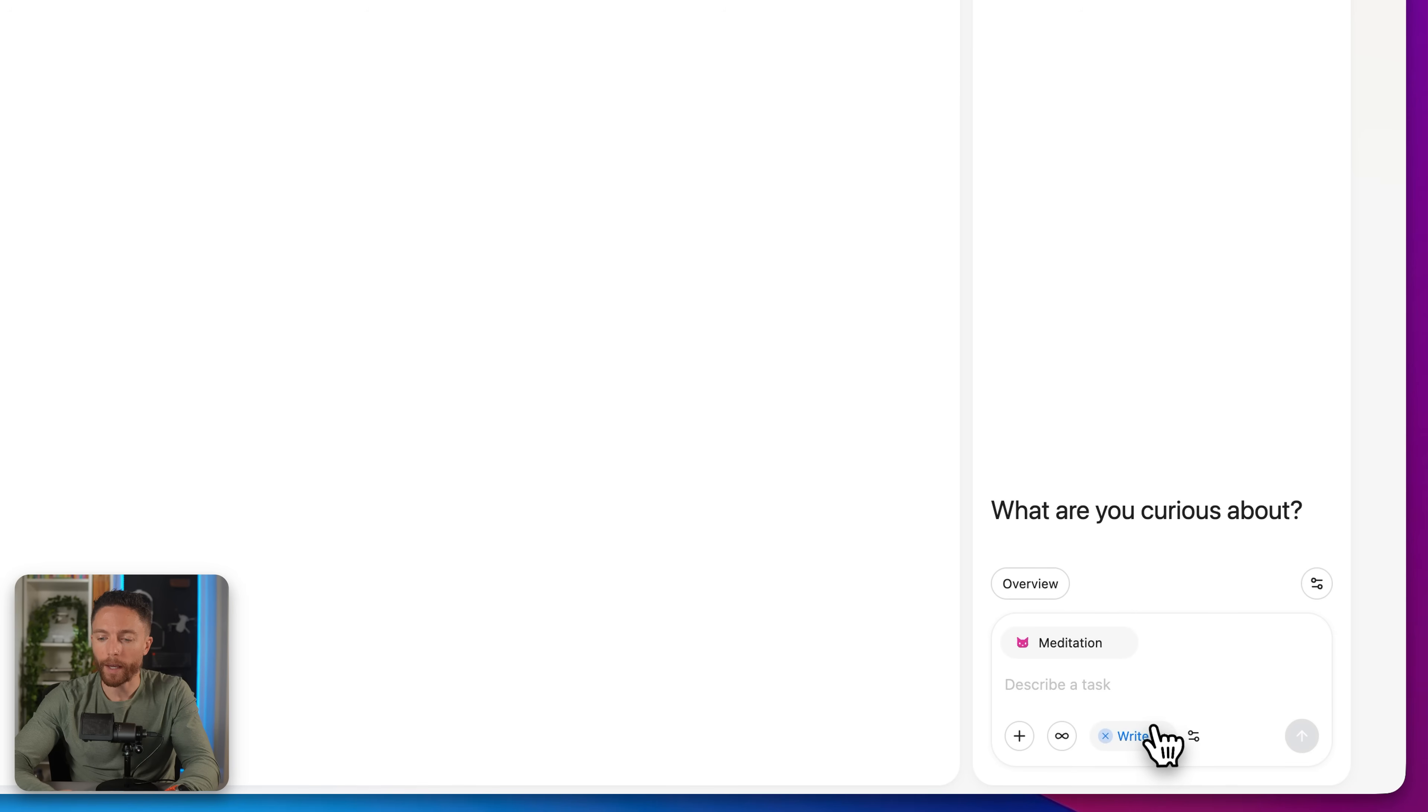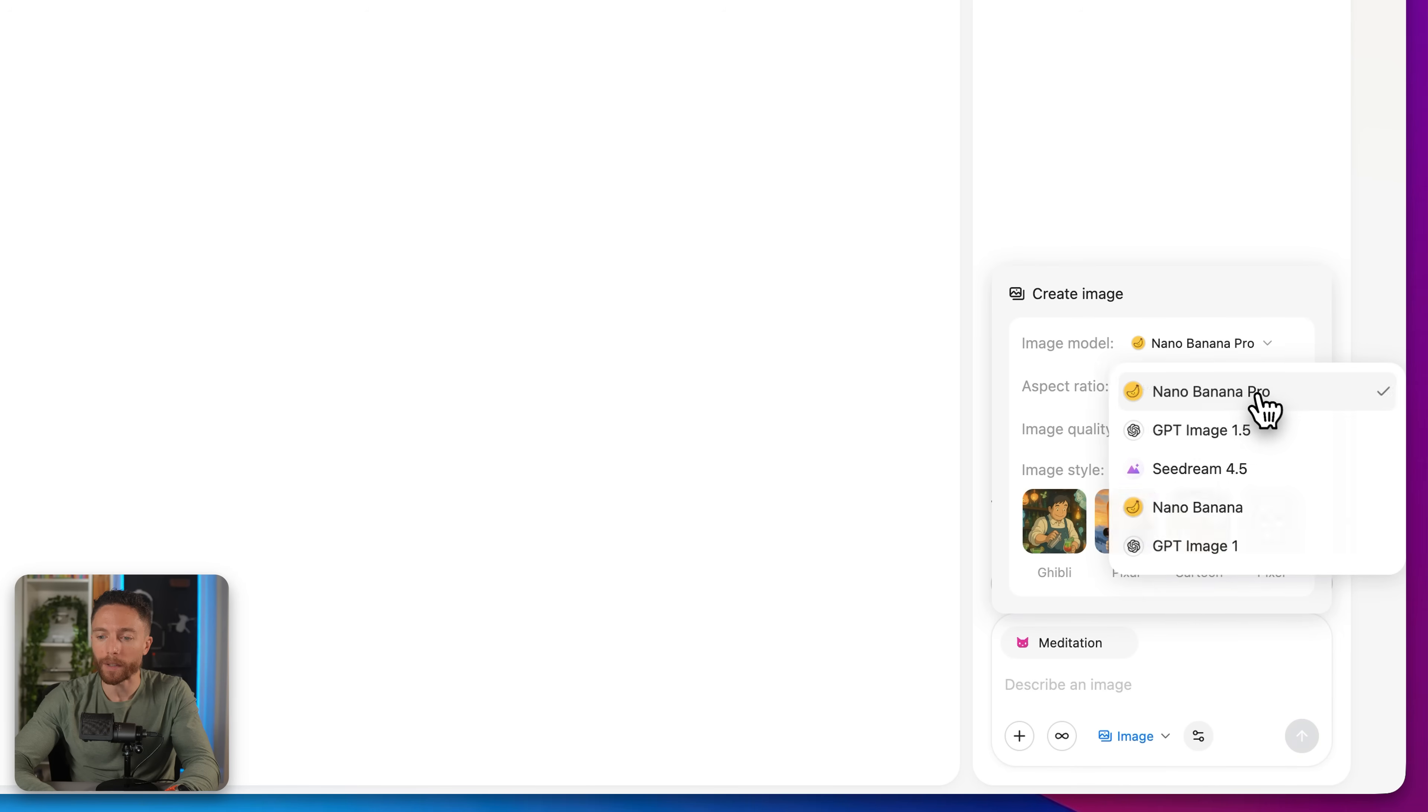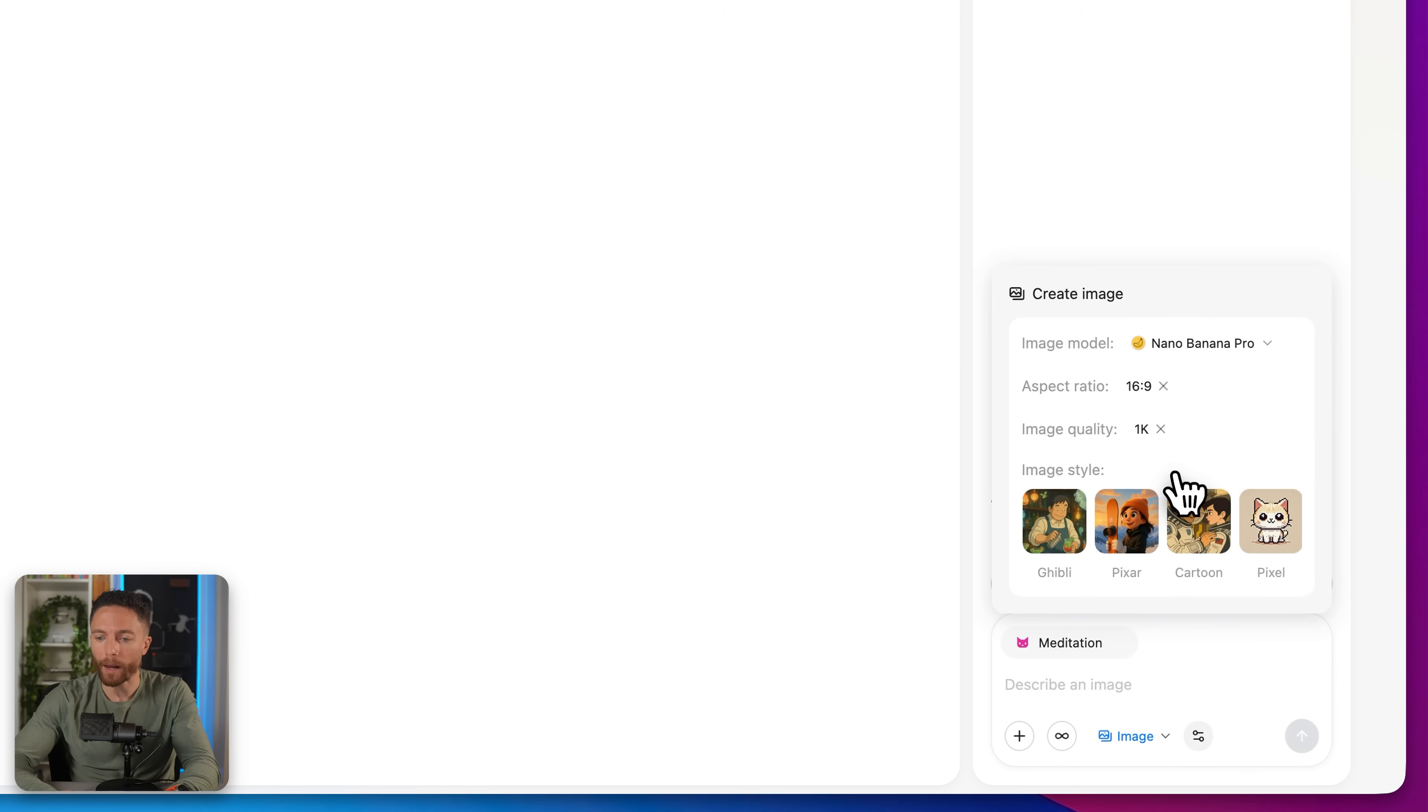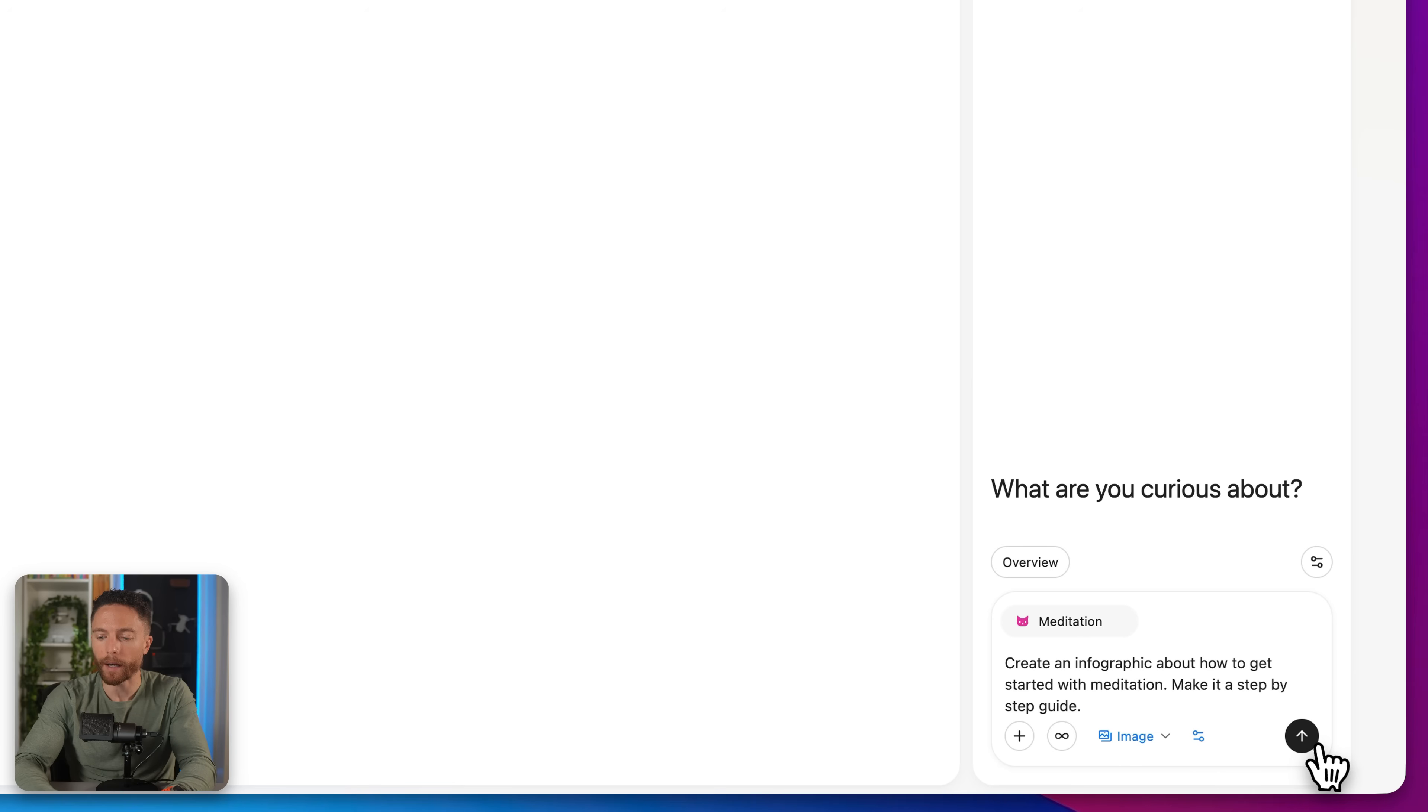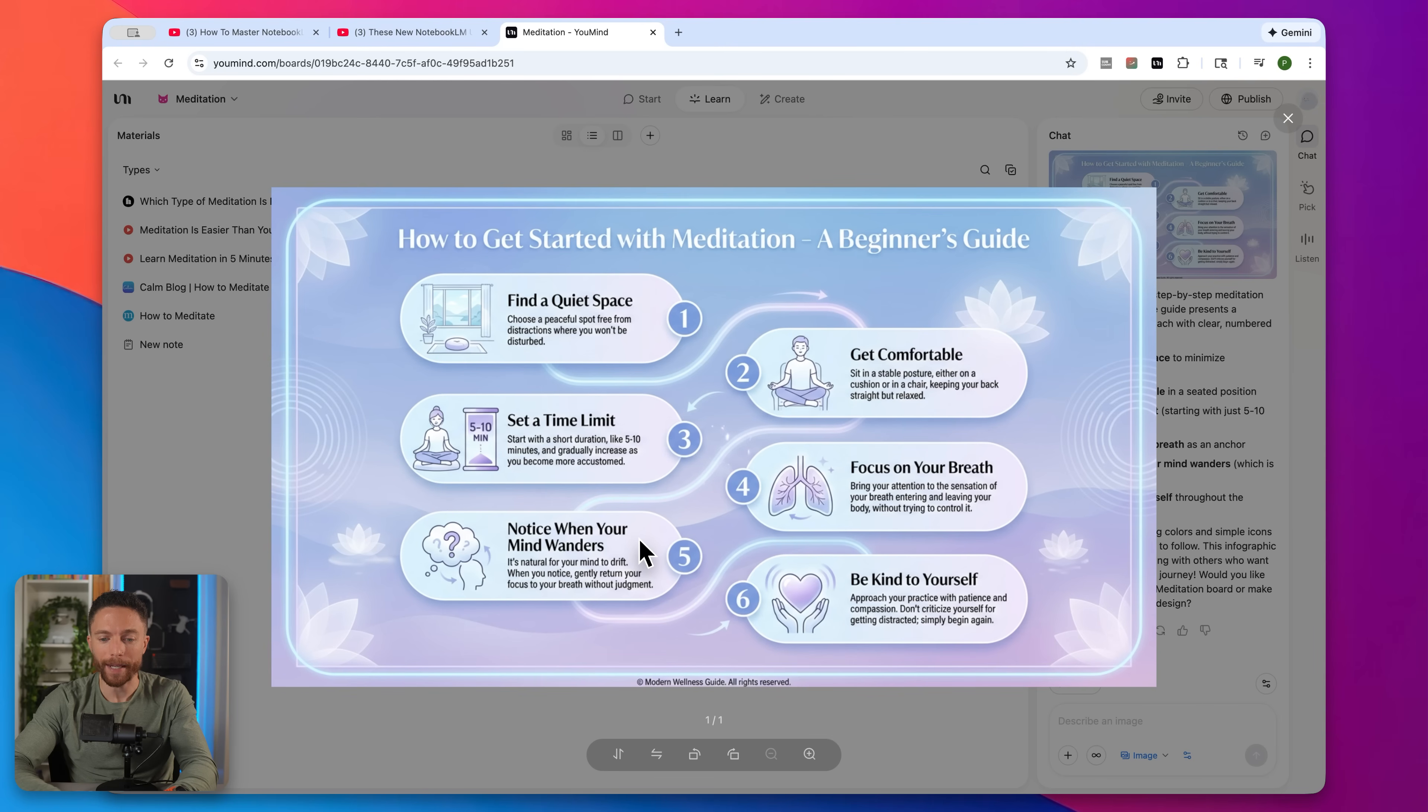So let's go ahead and change it back to create an image. And we're going to have it create an infographic for us. So I will actually select for this one, Nano Banana Pro, because I think that one is the best for creating infographics. For the aspect ratio, I'm going to do 16 by 9. The image quality, we'll just leave it at 1k. And you can even select the style of the image as well. So for this one, I want to go ahead and do like a Pixar style. And then I'll tell it down here, create an infographic about how to get started with meditation, make it a step by step guide. And then I'll go ahead and submit that. So here's what it came up with. I'll click on it to make it larger. So here's our infographic explaining step by step how to get started with meditation.